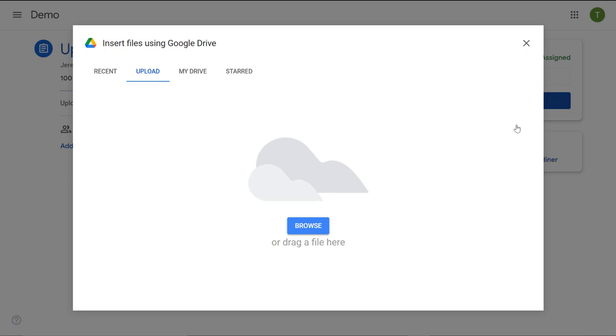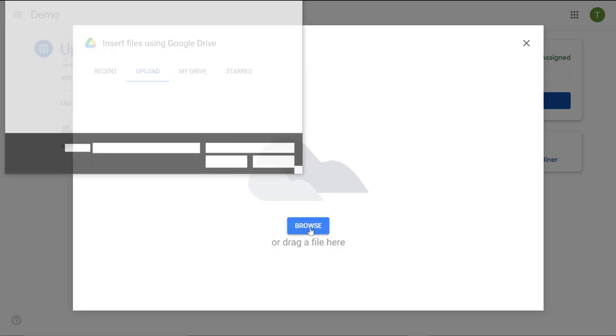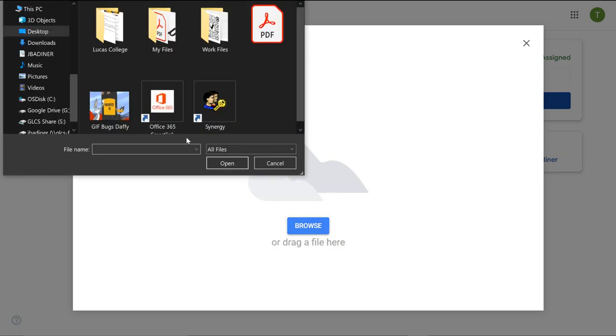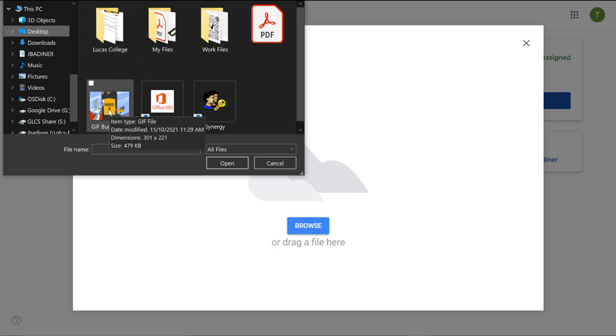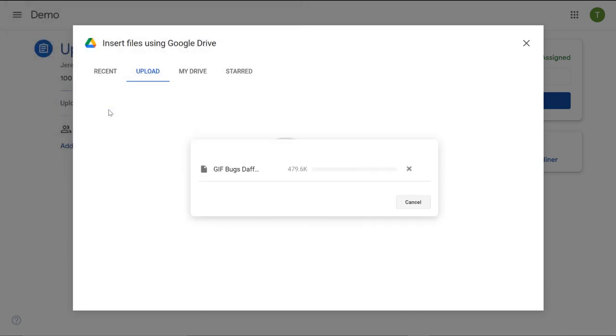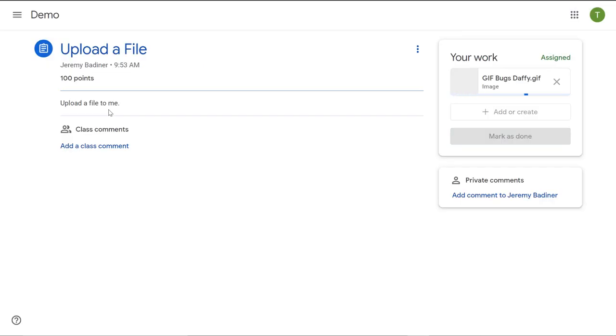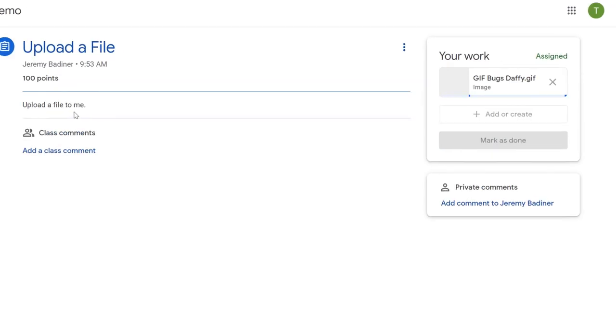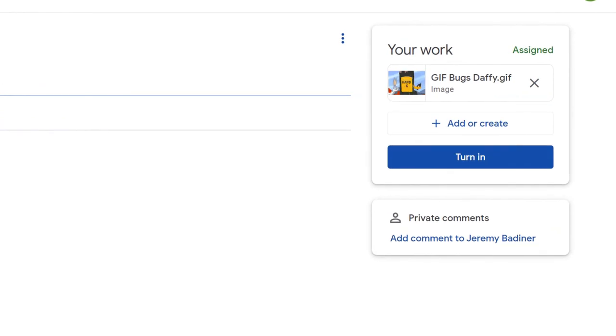But if I need to go searching and look for it, all I have to do is click the browse button and then locate where it's at. Mine happens to be on my desktop, so if I click right on that desktop and double click on it, it's going to upload that image into Google Classroom for my teacher to see.